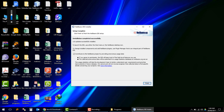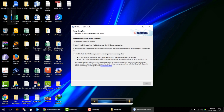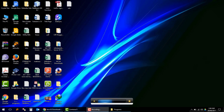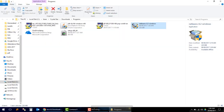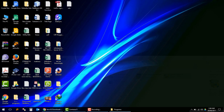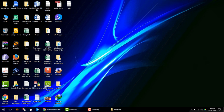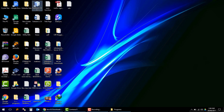Our NetBeans IDE has been installed and now we can run NetBeans, which should be on the desktop. Here it is — NetBeans IDE 8.2.